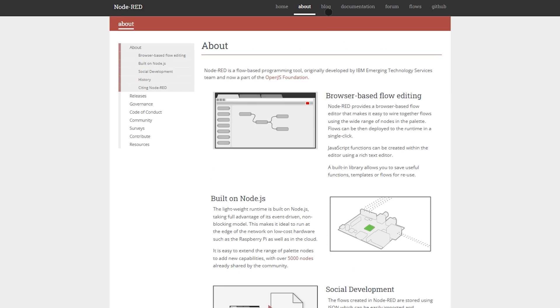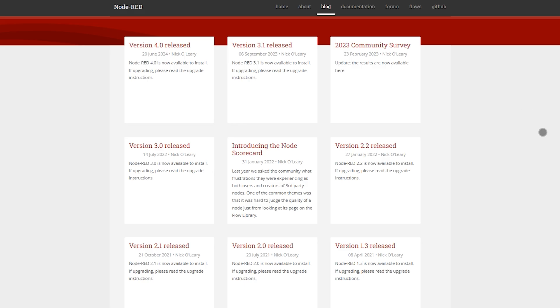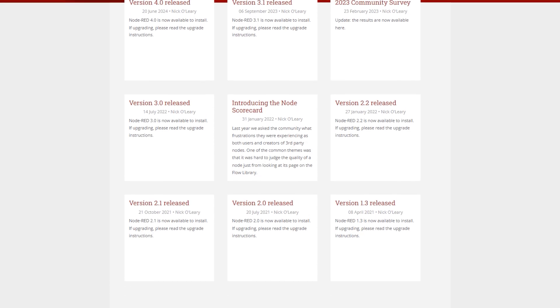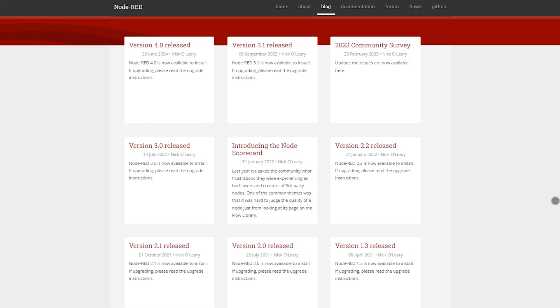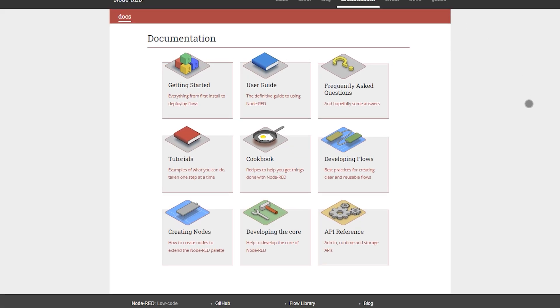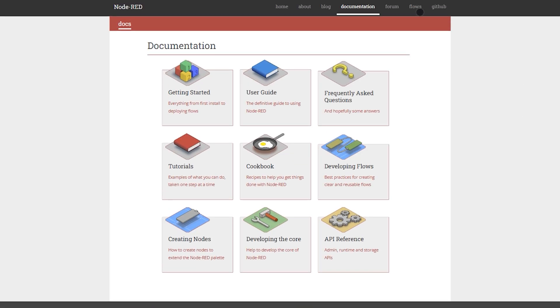You'll find thousands of community-built nodes for PLCs, sensors, dashboards, or custom JS logic. It's free under Apache 2.0 and powered by a huge global community.